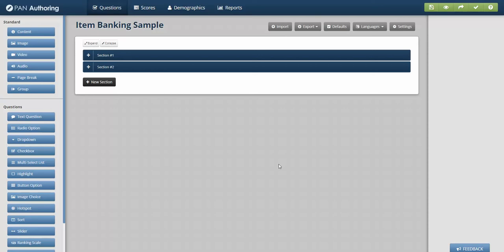Or the responses could be randomized, so A is not always A, sometimes it's C, sometimes it's D, but the correctness flows with the correct response.